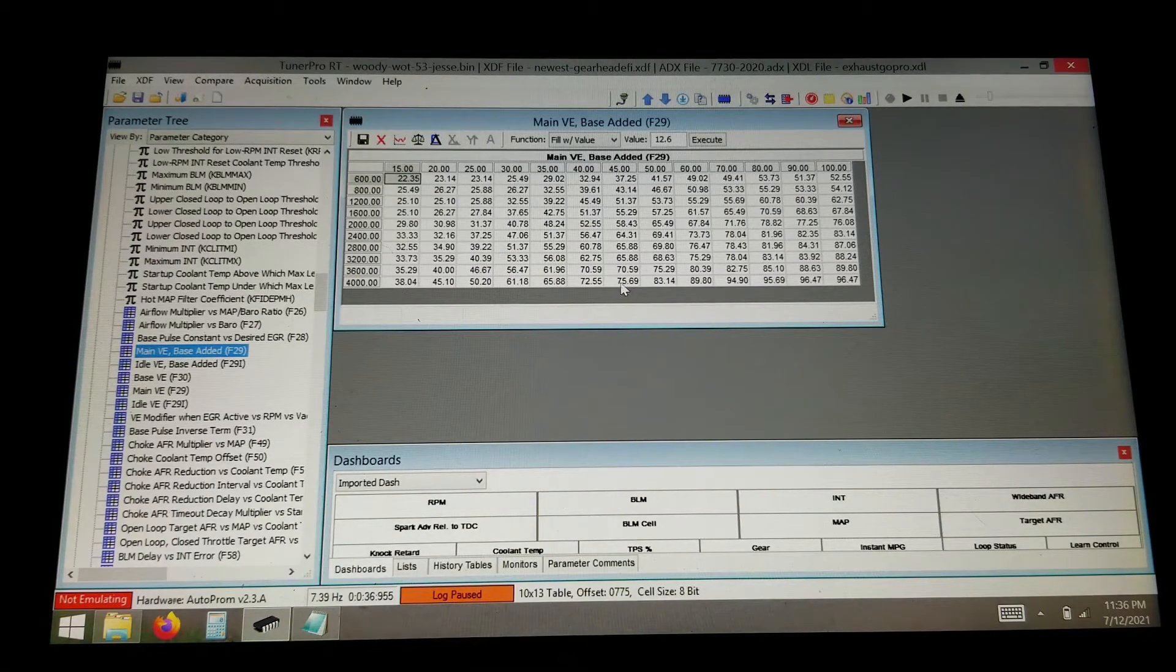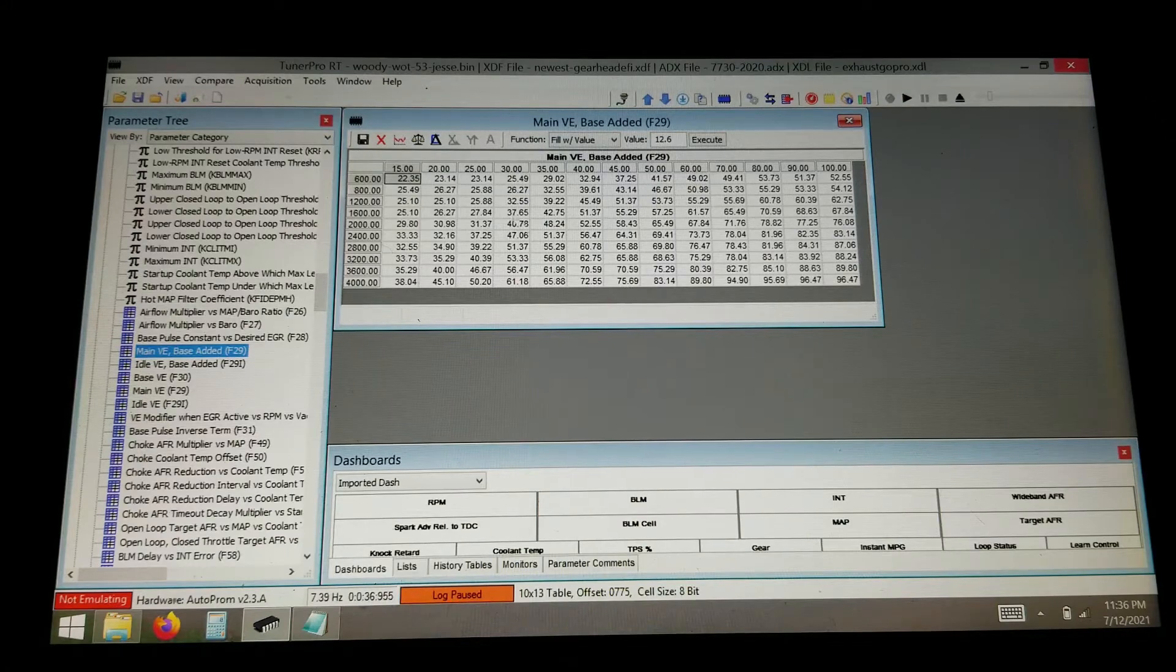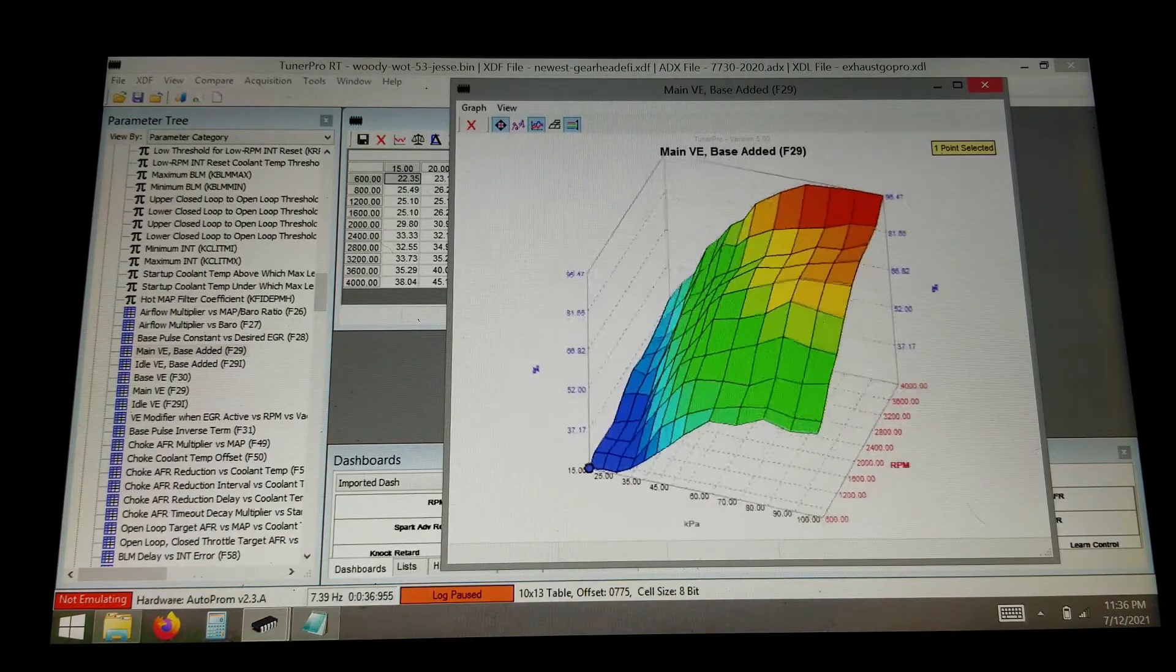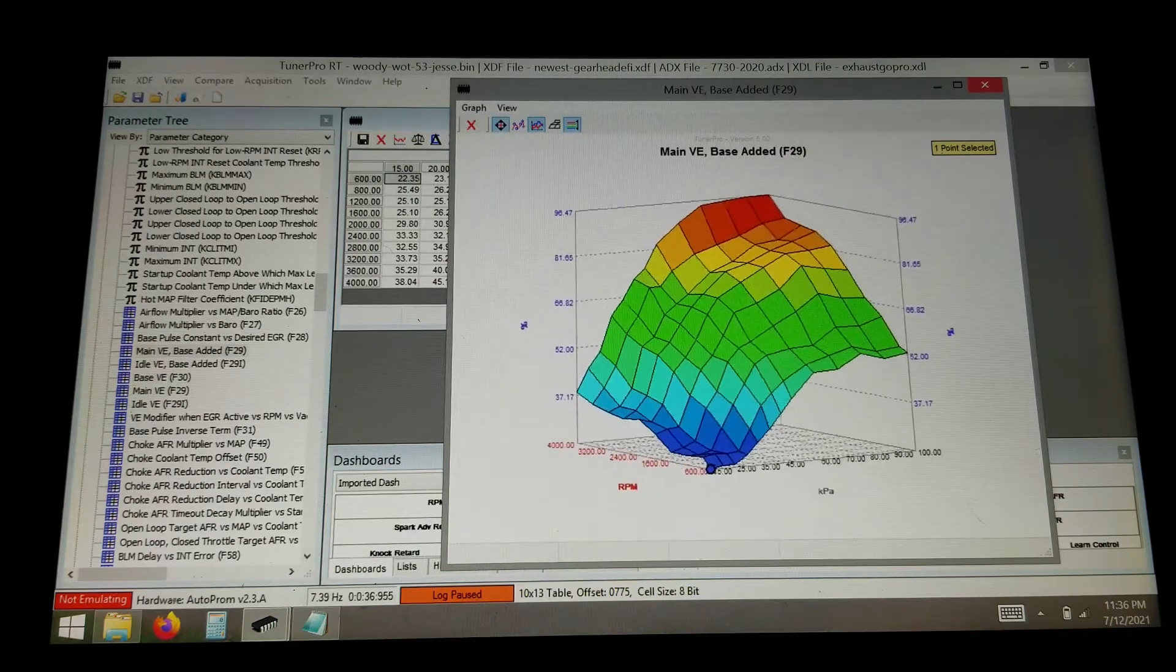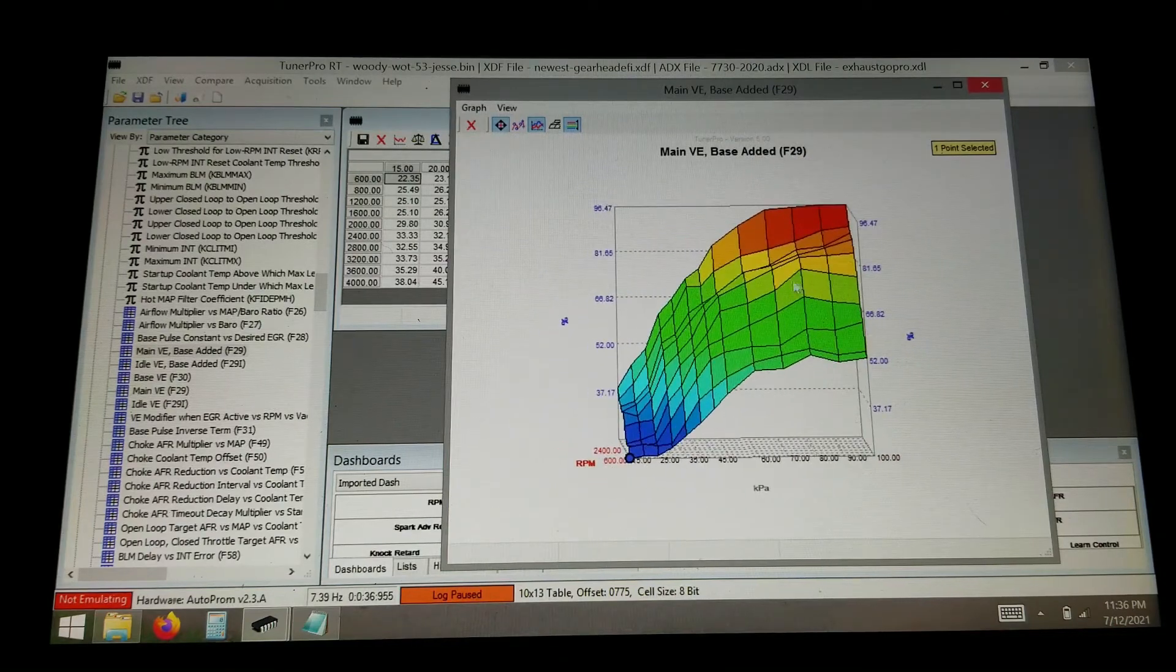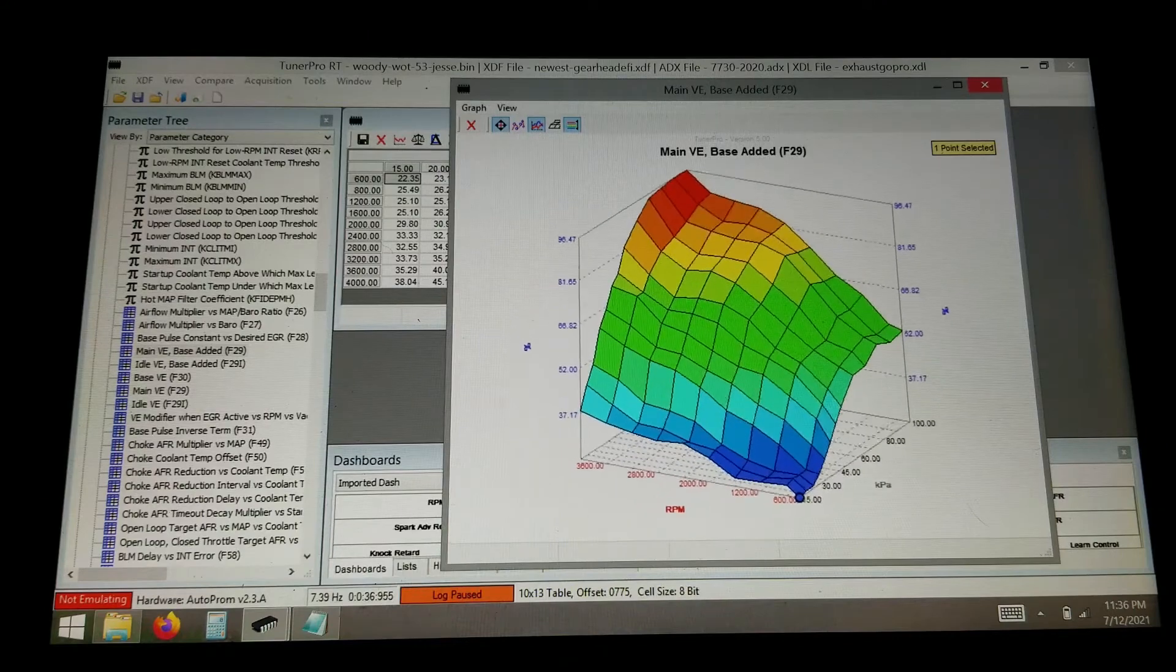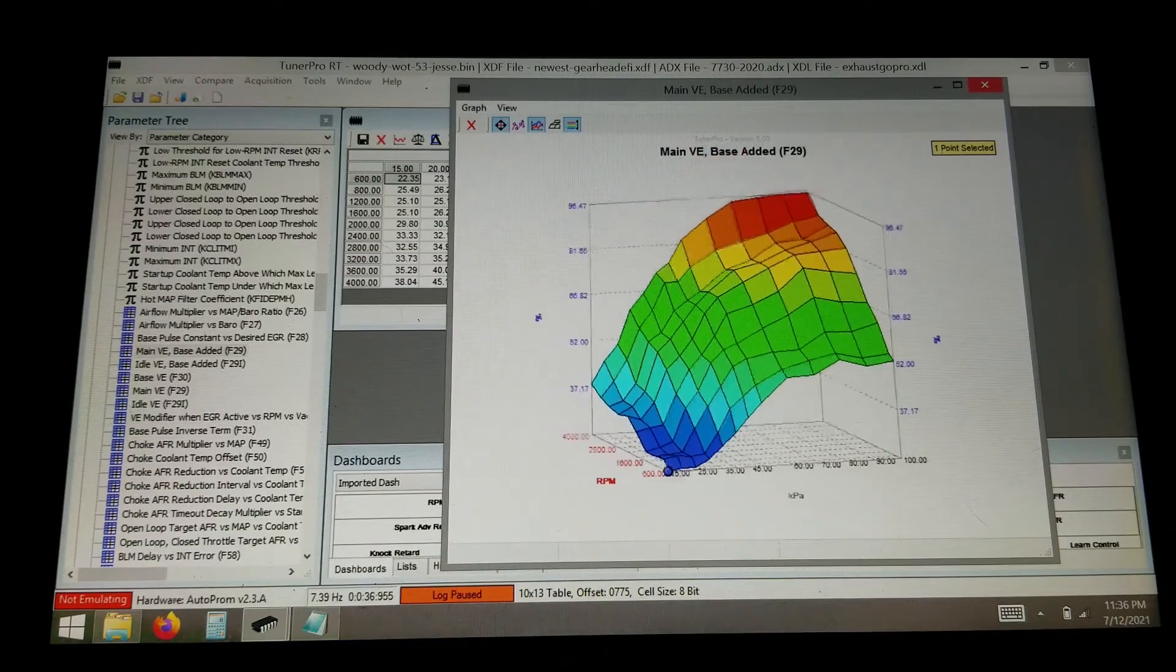So this is our VE table. This has the injector scale for 28 pound injector. And you can get a look at what the map actually looks like. There are some highs and lows in here.